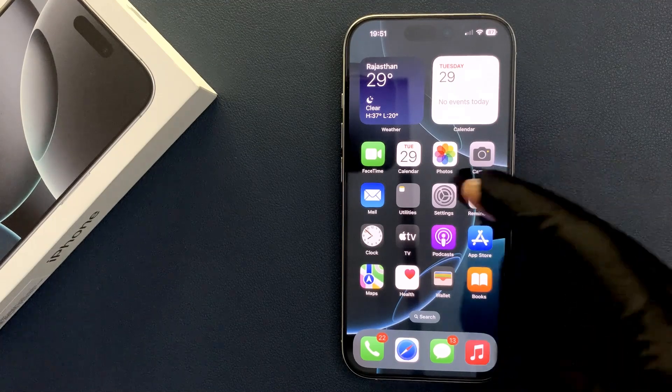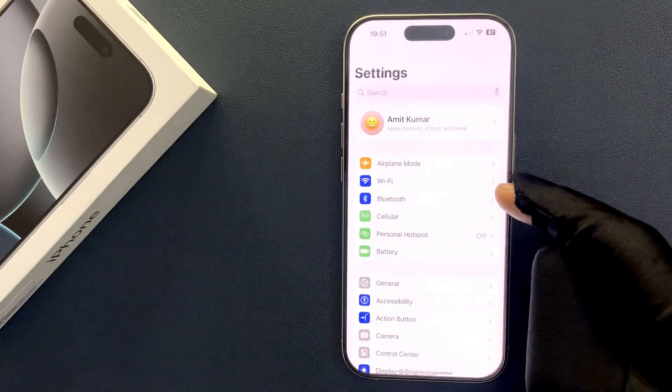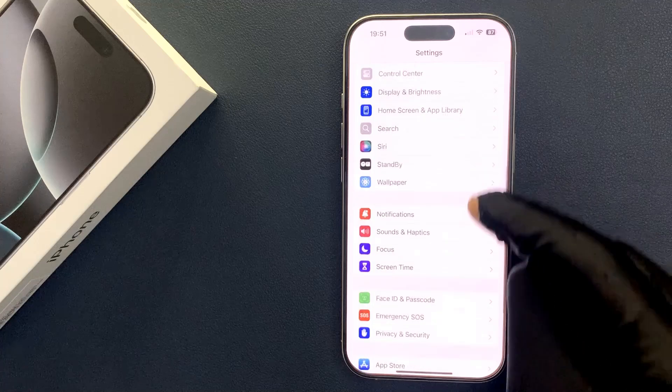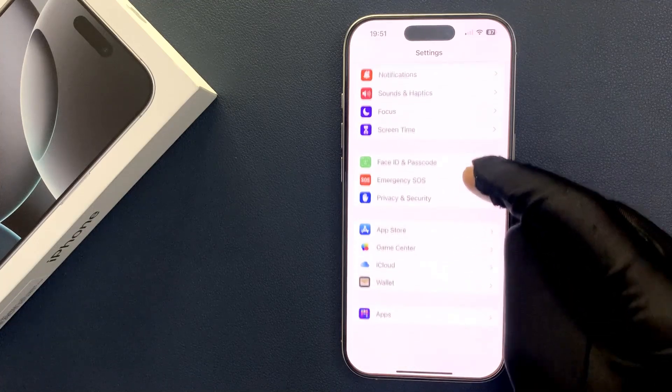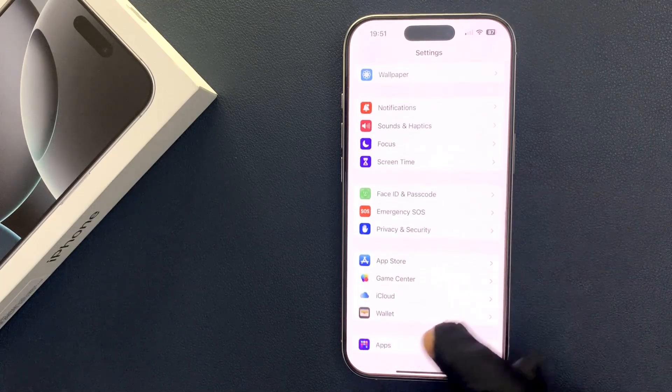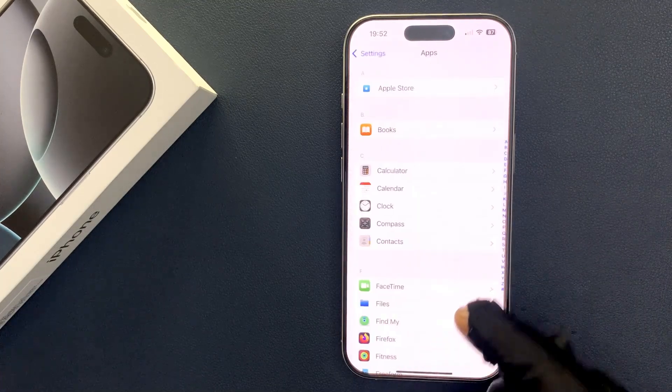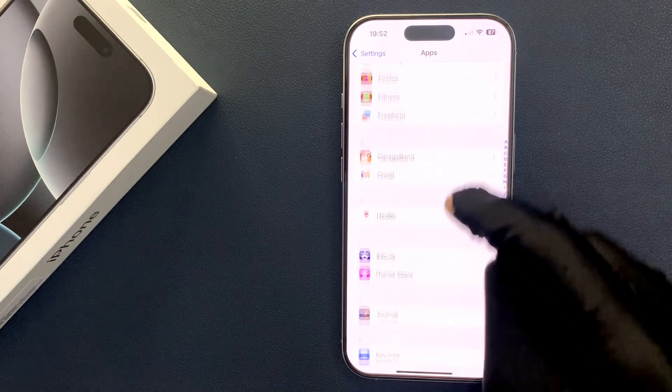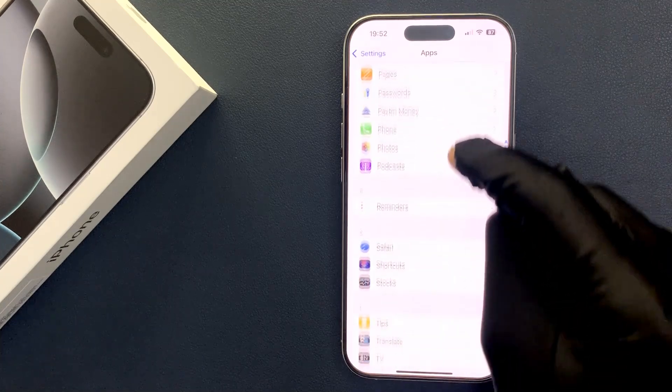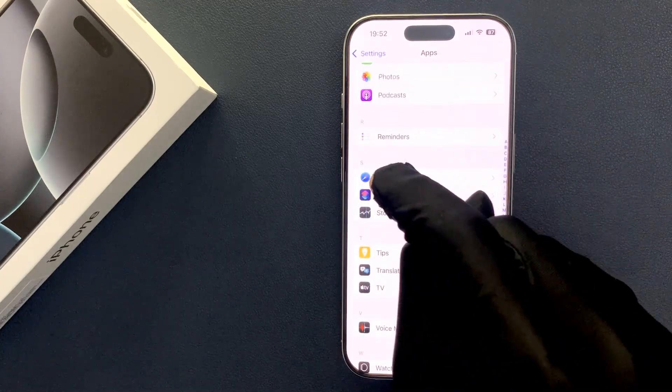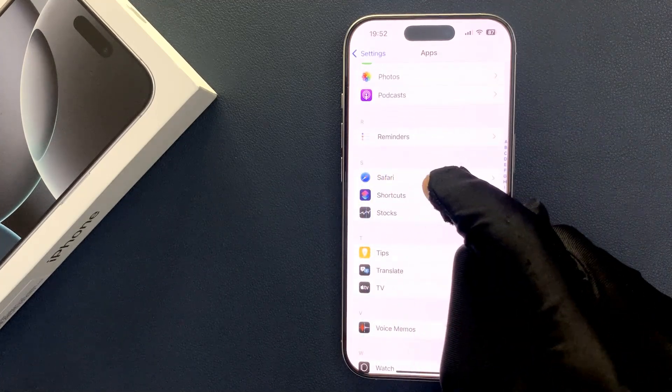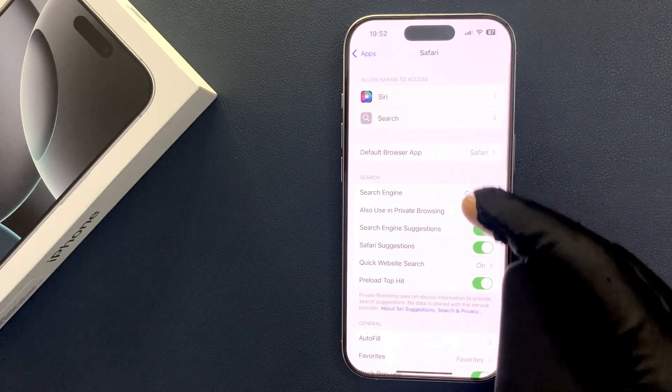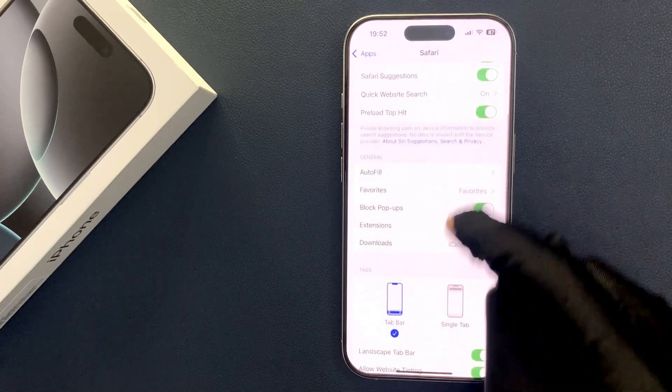Open your Settings app, scroll down to the very bottom and tap on Apps. Then scroll down to Safari, tap on it, and scroll down to the very bottom.